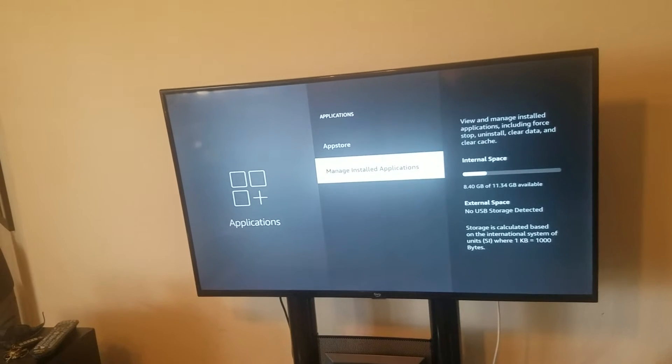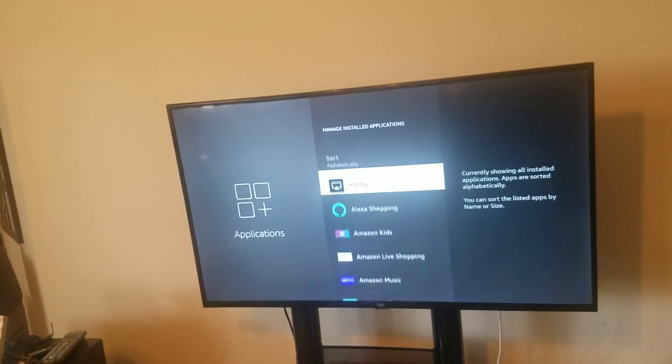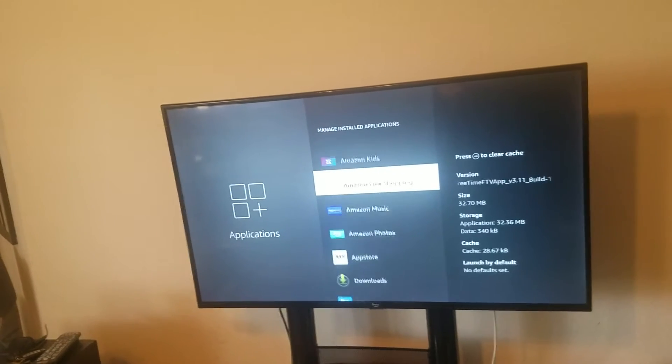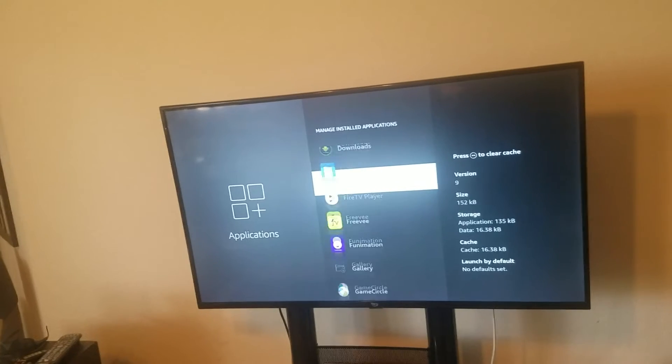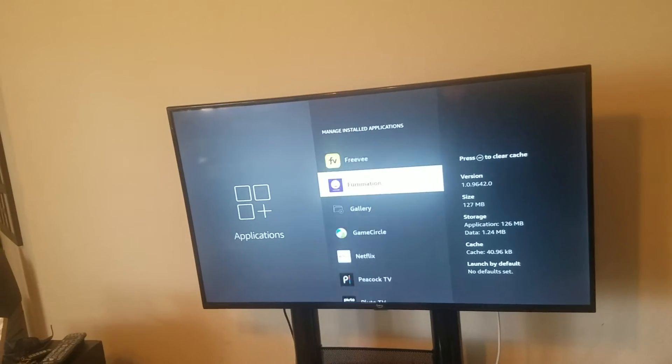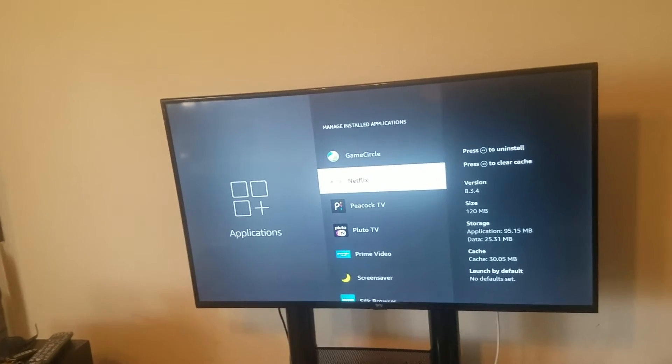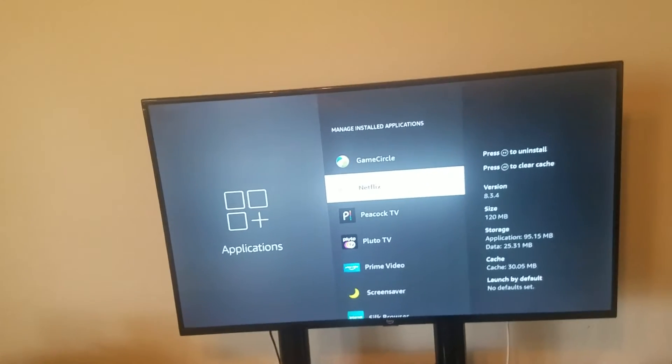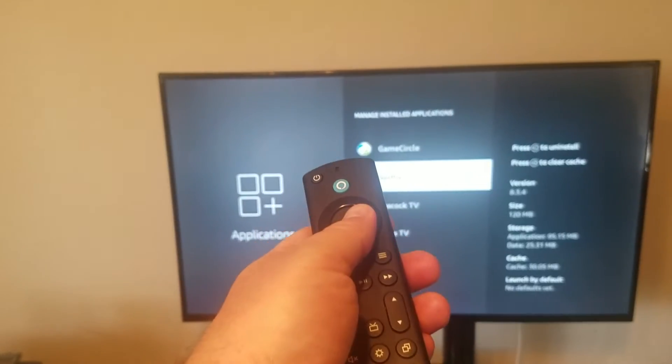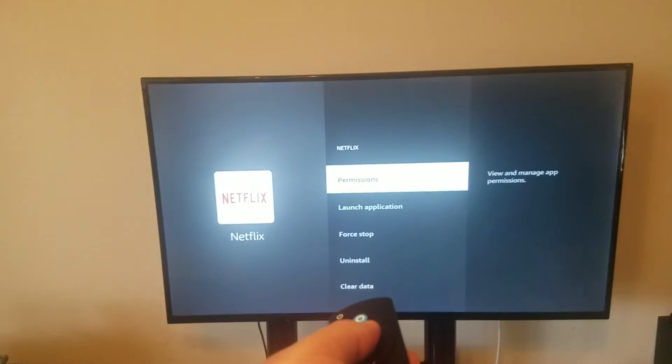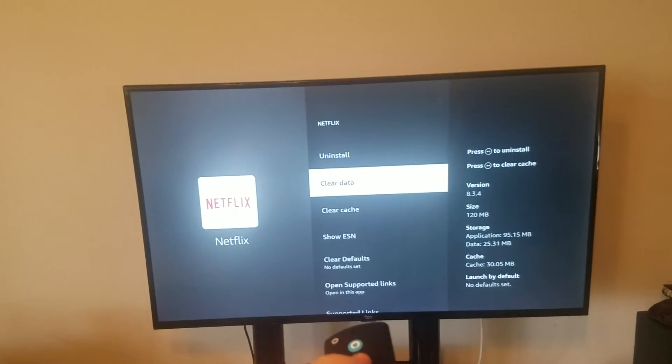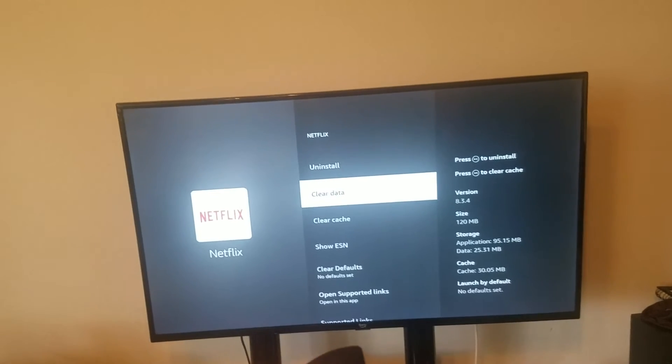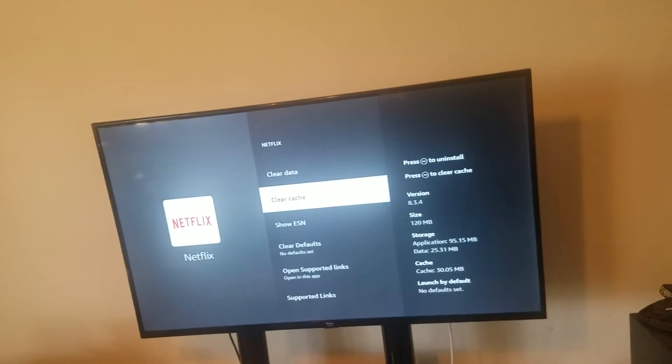Pick the app that you're having issues opening. For example, if we go to Netflix, simply enter it and then Clear Data. You want to do both: Clear Data and Clear Cache. It might take a few seconds.